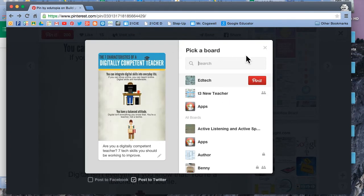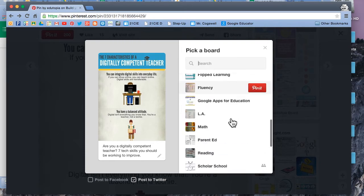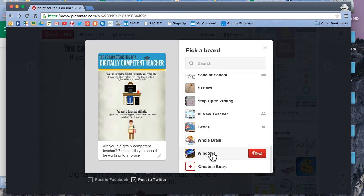I clicked on pin it — I tried a few times, it didn't work for some reason, so I kept on trying. I could either go to the bottom and create a new board, or I can also post directly to Twitter if I'd like.